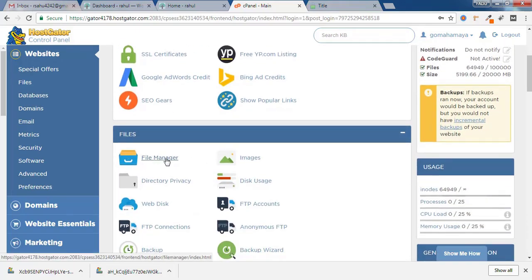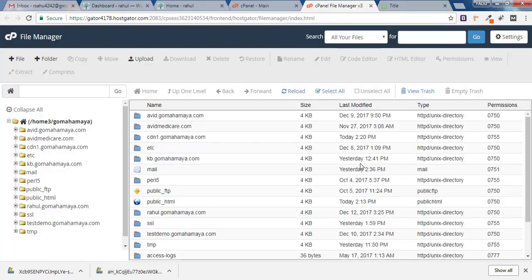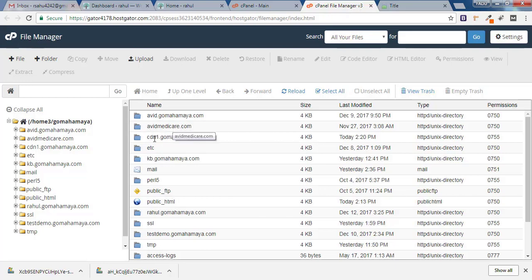Once logged into cPanel, scroll down and find File Manager. Click on that. Inside File Manager you will see various folders. Your domain will be inside public_html, but if you have an add-on domain it may be outside — like avidmedicare.com. For subdomains, SSL is not needed separately; buying for the domain covers subdomains automatically.